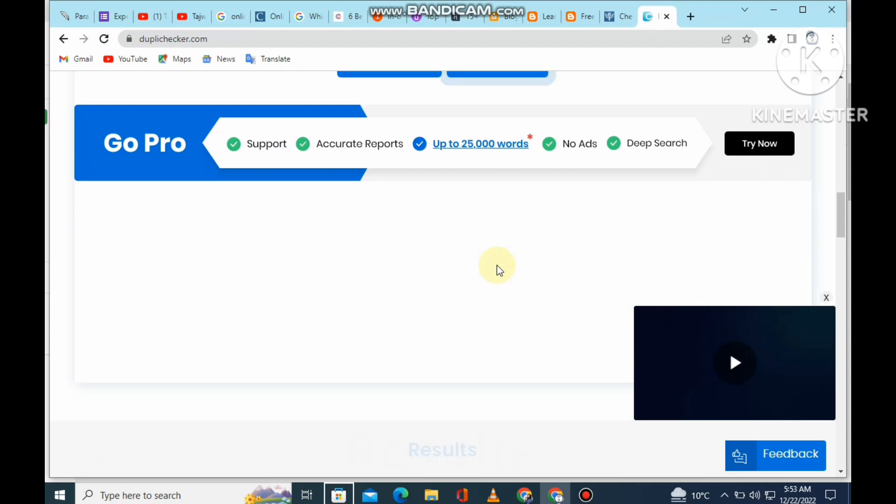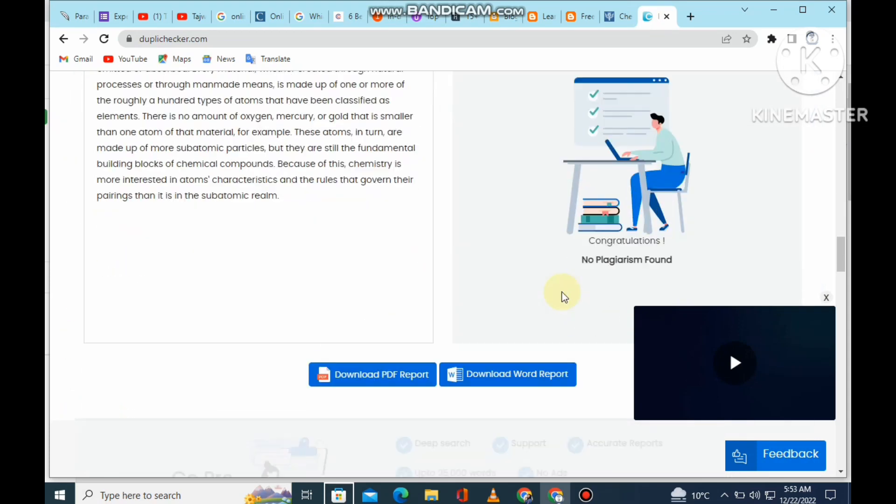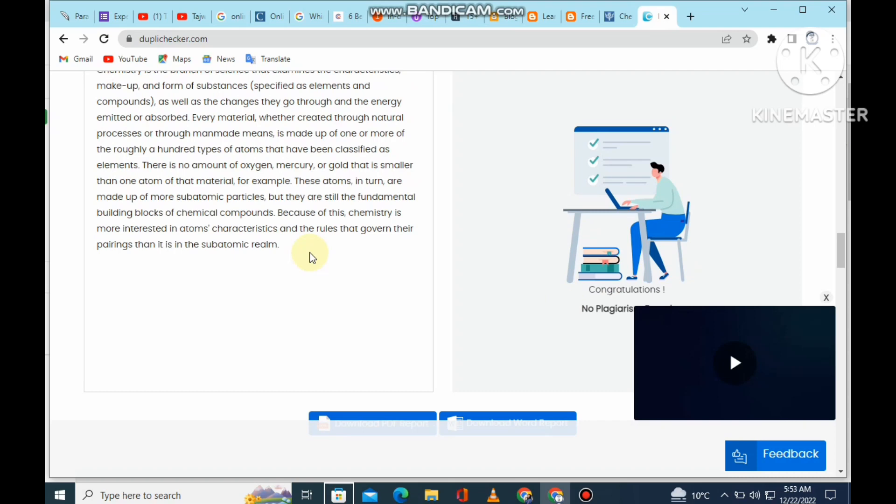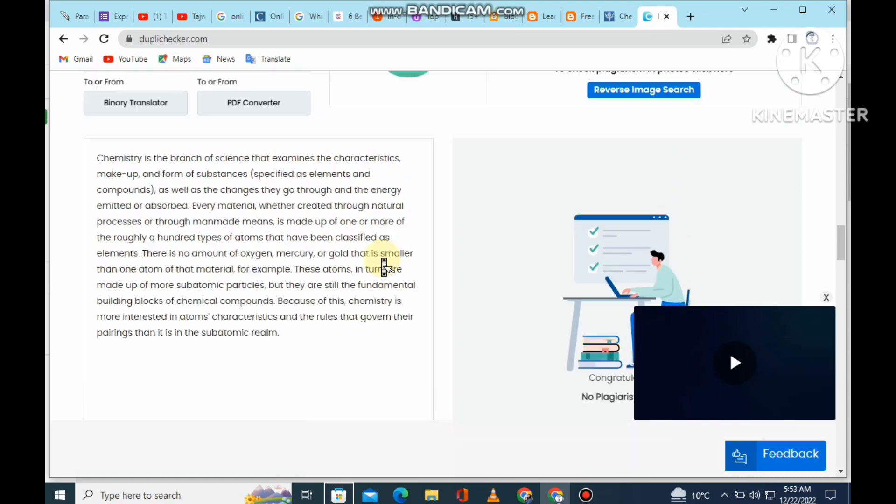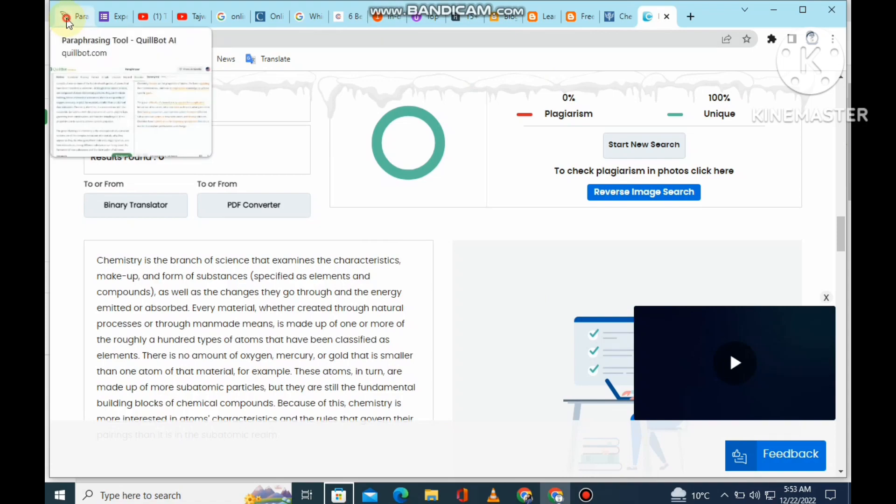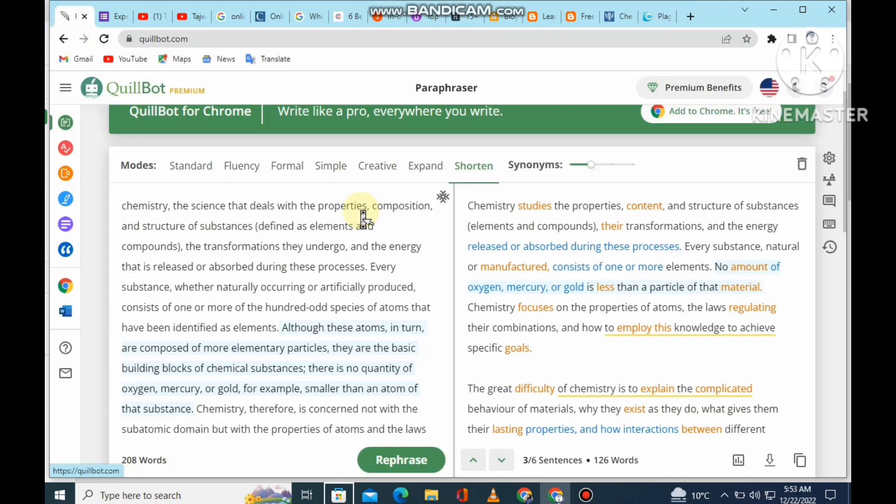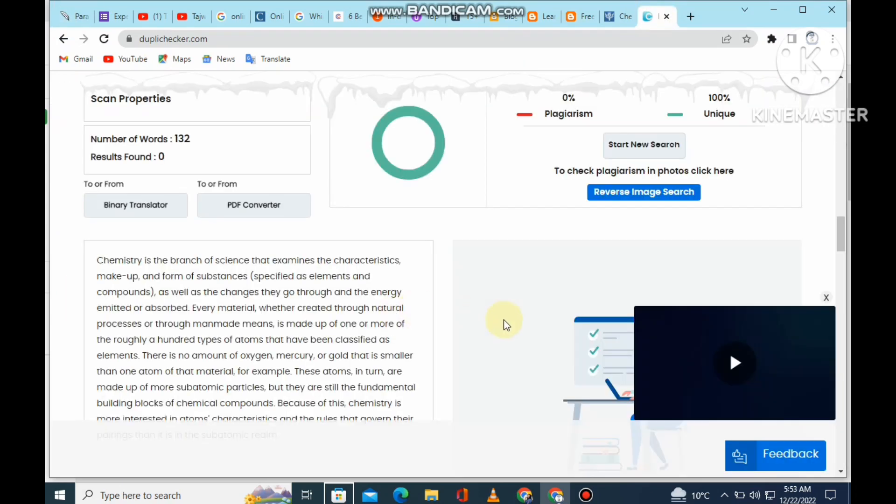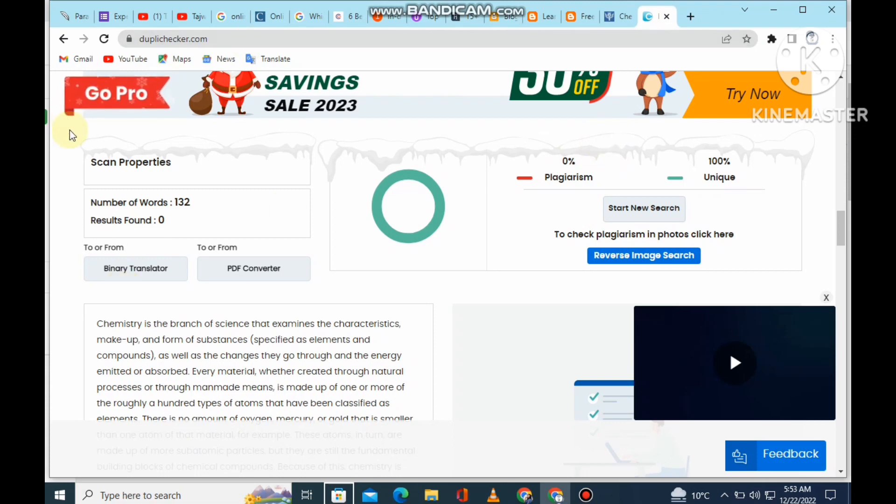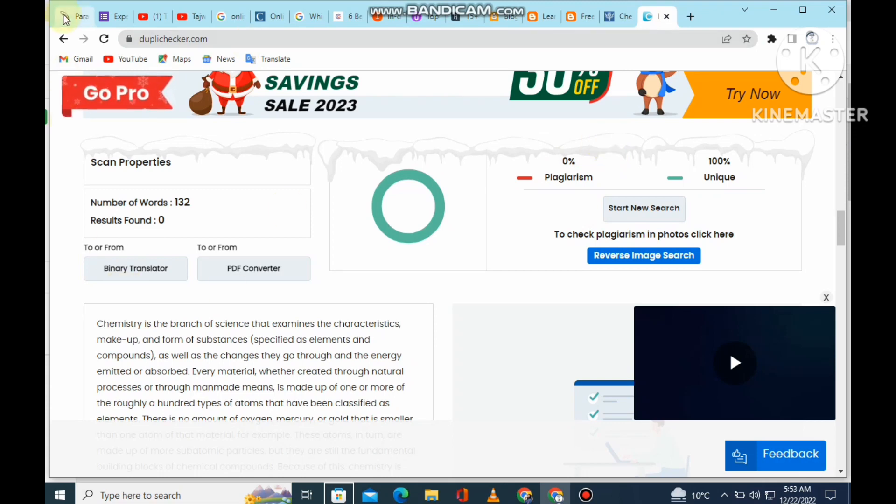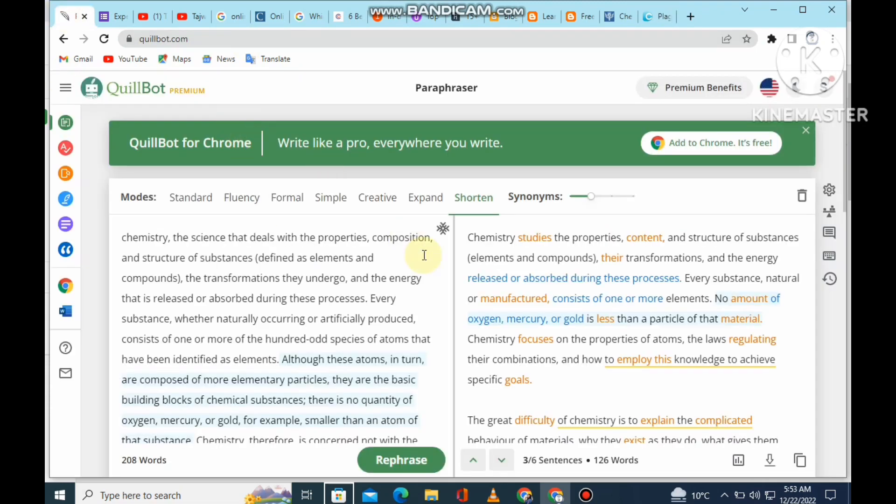Actually, I am using the paid variant of plagiarism checkers like Turnitin and Copyscape. Normally, we use these for freelancing platform client projects. We use the paid variant - Copyscape, Turnitin plagiarism checker. We use deep checking. But because it is paid, it is also the best tool to check plagiarism.